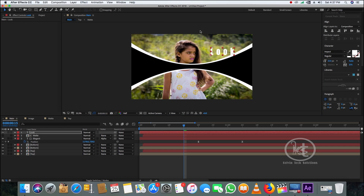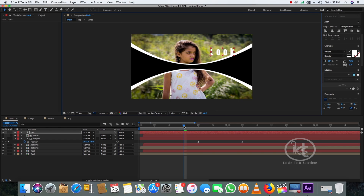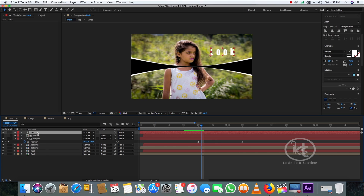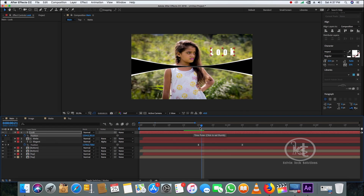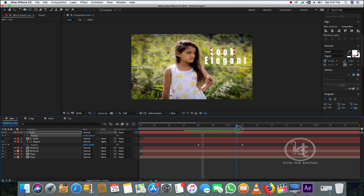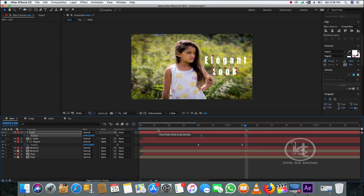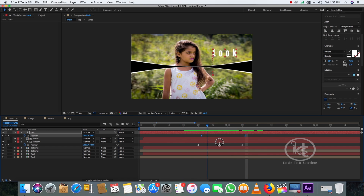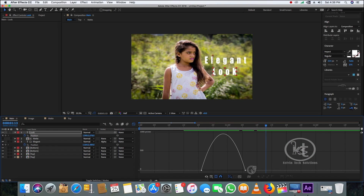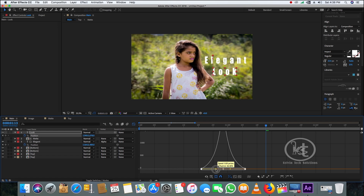Press P for Position, create a keyframe at around 21 or 22 frames, then take the playhead to 1 second 10 frames and drag the text downward. Select the keyframes and press F9 to easy ease them. Then go to the Graph Editor and drag the handles to the right and to the left to shape the animation curve.